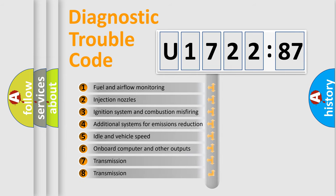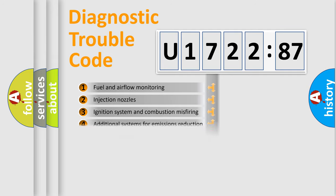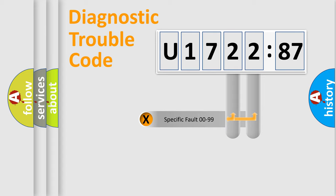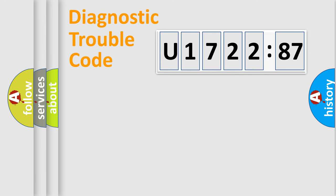The third character specifies a subset of errors. The distribution shown is valid only for the standardized DTC code. Only the last two characters define the specific fault of the group.